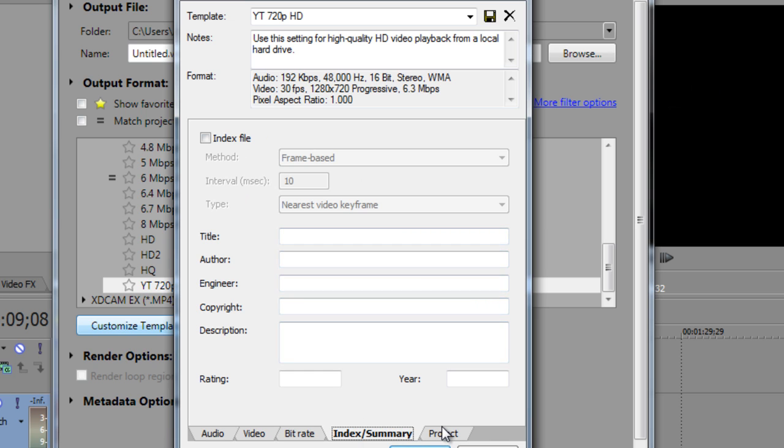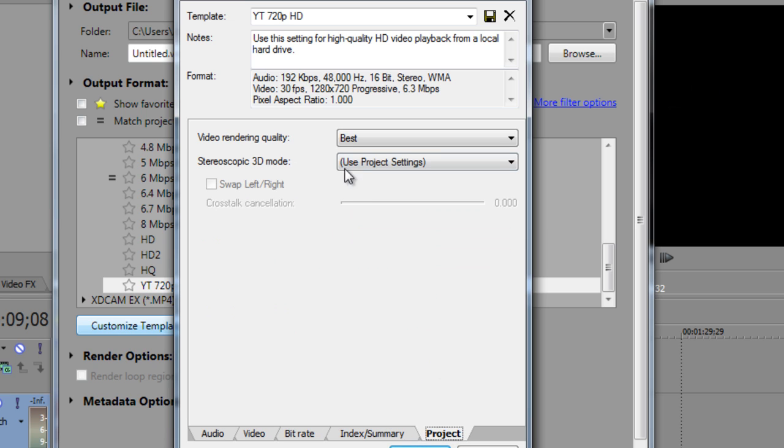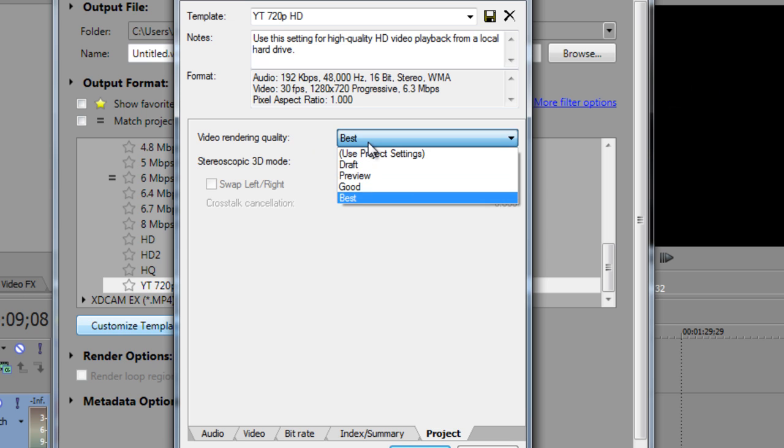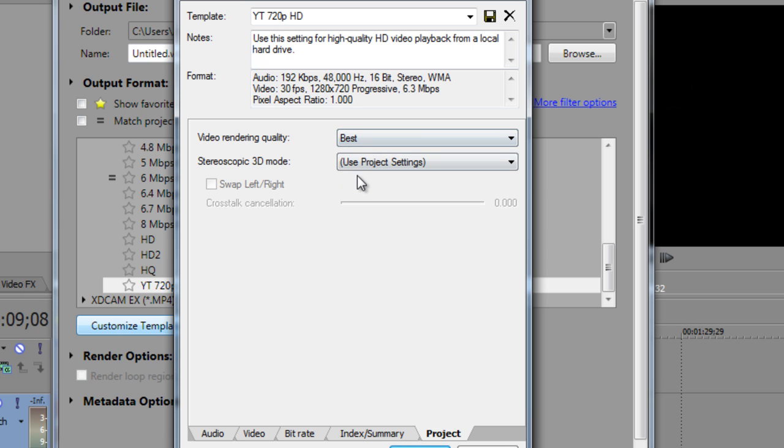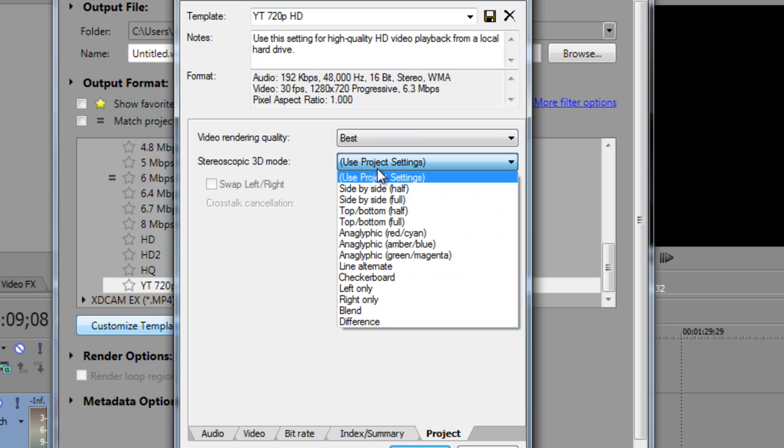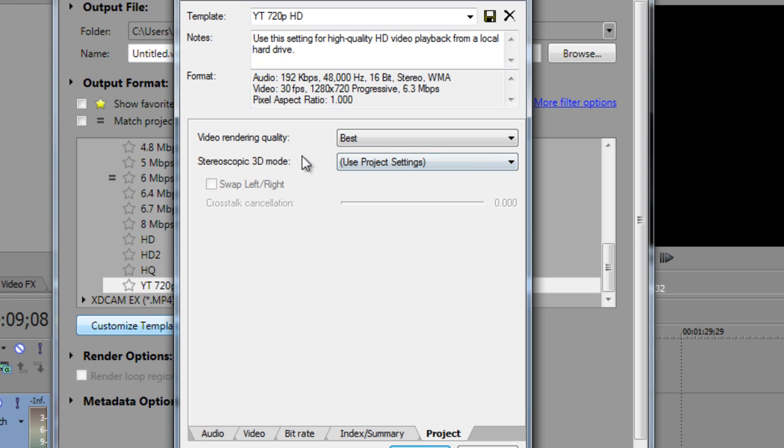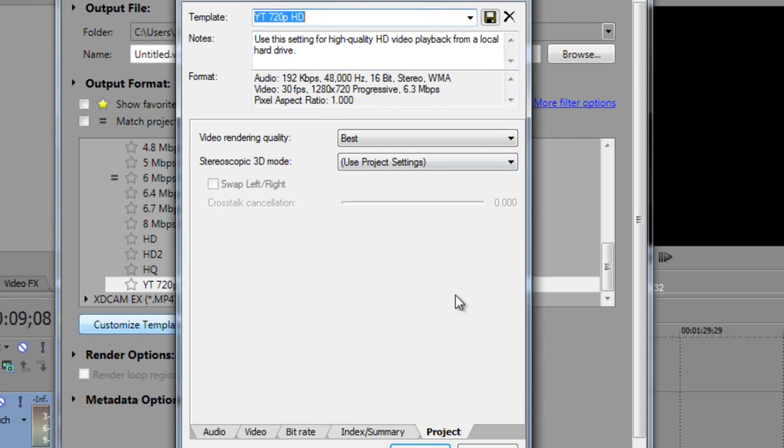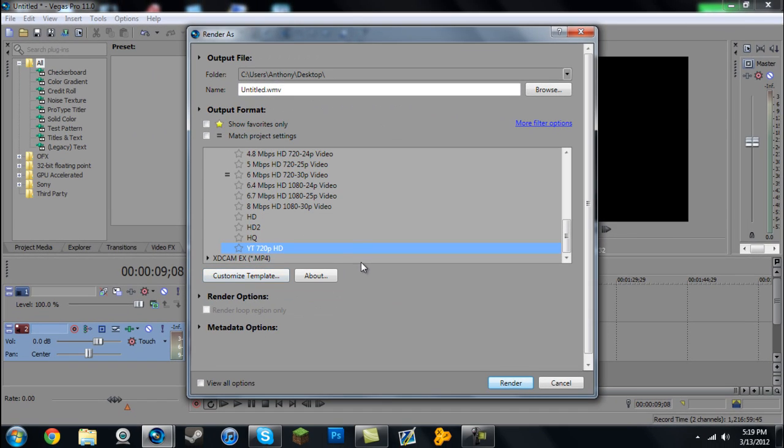The Project menu, Video Render Quality: at Best. Stereoscopic 3D: keep that nothing really unless you use it, but I don't use it. When you're done, you can go up to the template up here and change the name to whatever you like, hit the Save button, and then you should be all set.